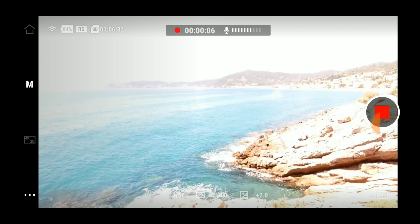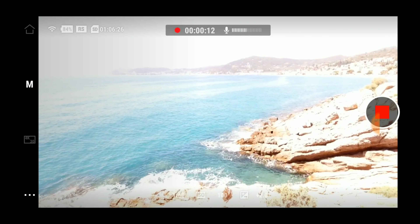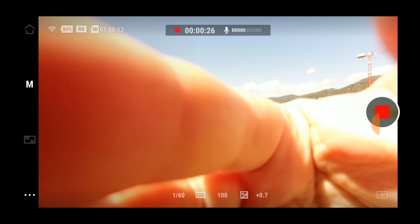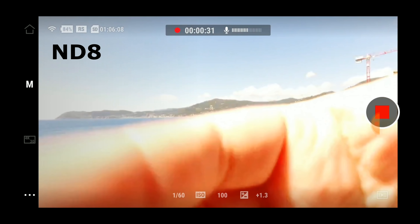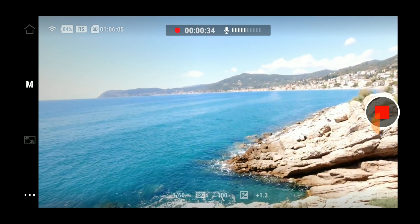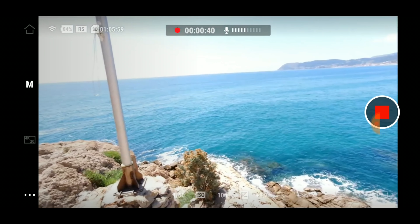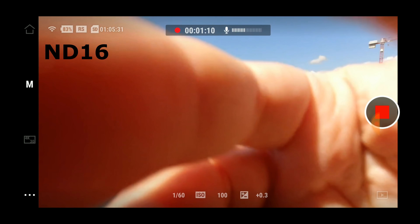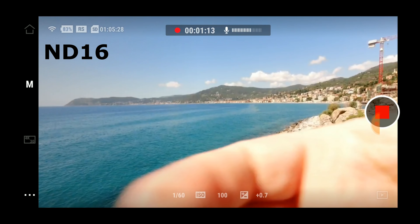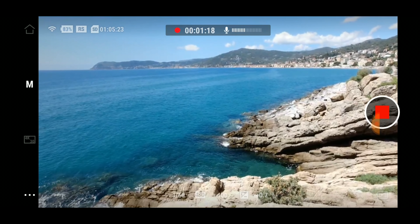Questa è l'app DJI MIMO, ma le stesse cose si possono fare direttamente sul display di Osmo Action, così come l'indicazione dell'esposimetro. Questo invece è un filtro ND8: immagine migliore però siamo ancora sovraesposti di 1.3. Mettiamo allora un ND16: vediamo che la situazione è molto migliorata, siamo sovraesposti di 0.7.